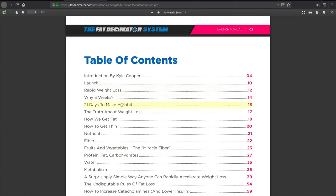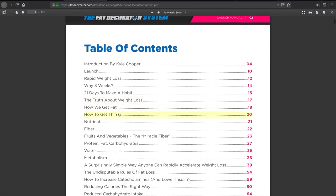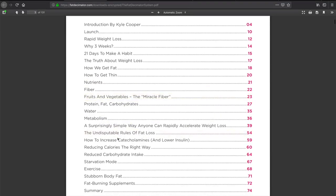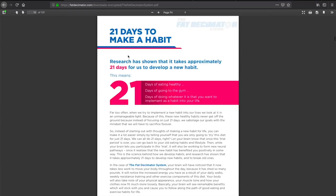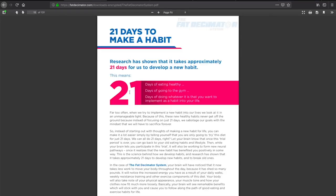Here's the introduction, three weeks, 21 days to make a habit. As you guys are seeing that, they say you can lose 21 pounds in three weeks, which is about a pound a day. Here is information about the truth about weight loss, fruits and vegetables, the miracle fiber, reducing calories the right way, starvation mode, exercise which is going to be a big thing, and then stubborn belly fat.